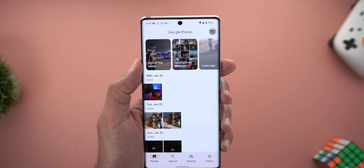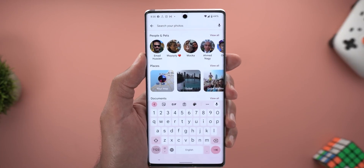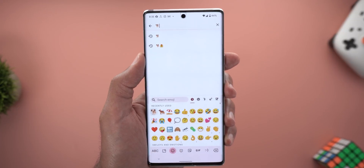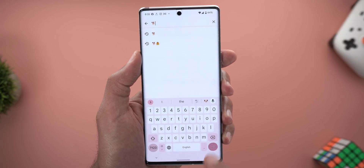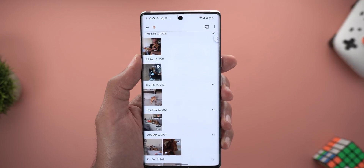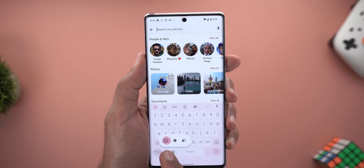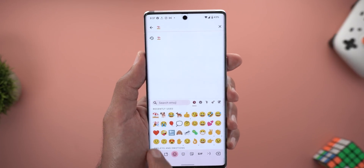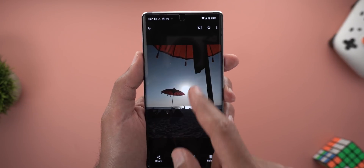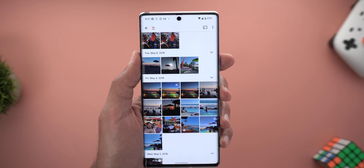Now let me show you a small tip in Google Photos that I didn't know about before — the ability to search for photos using emojis. For example, when I put a dog emoji and hit the search key, I get photos of dogs in my gallery. You can use whatever emoji you want and it will try to get you related photos. For example, when I use the beach emoji, here are the beach photos I have. So instead of typing the whole word, you can just put an emoji and hit search.